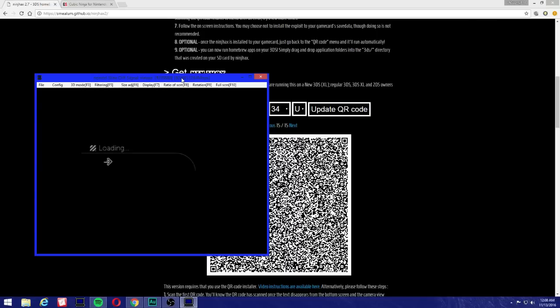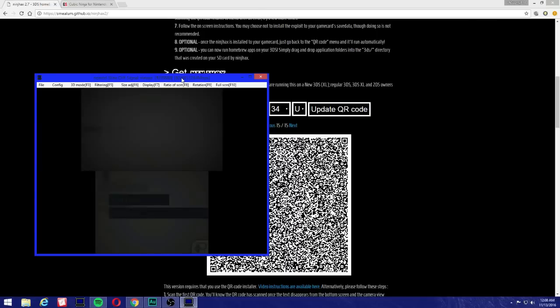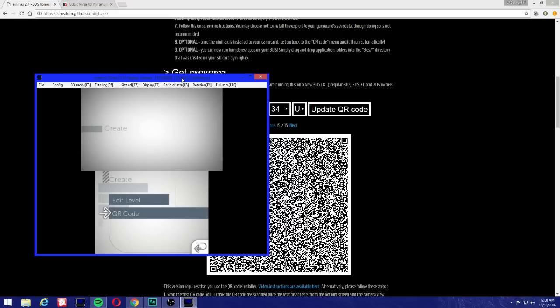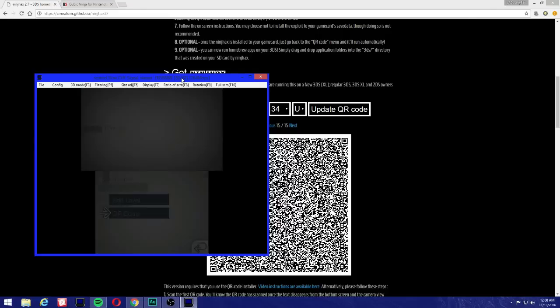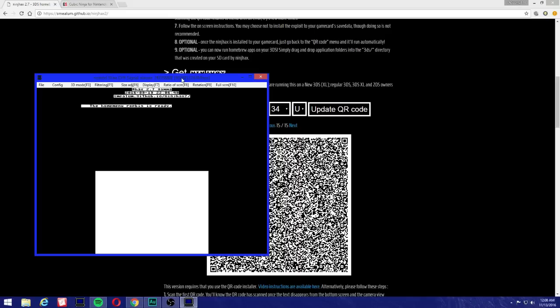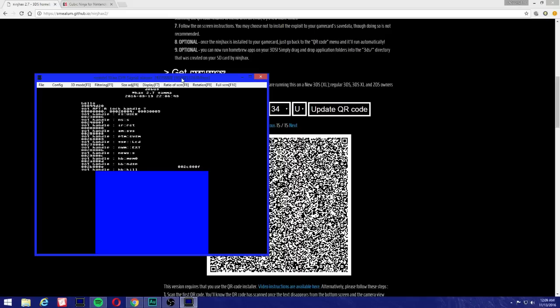Now we're going to press B, press B, and it's going to give you the loading screen. Now we're going to go to QR Code again. And if everything is done correctly, it's going to launch homebrew. As you can see, homebrew has been launched.